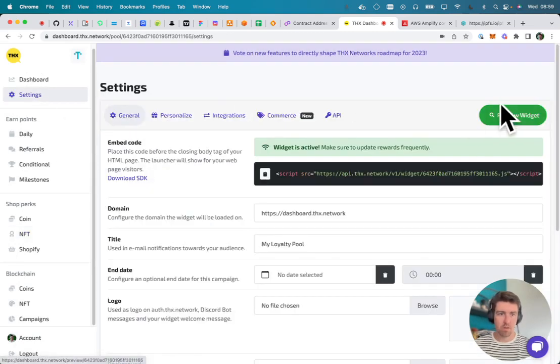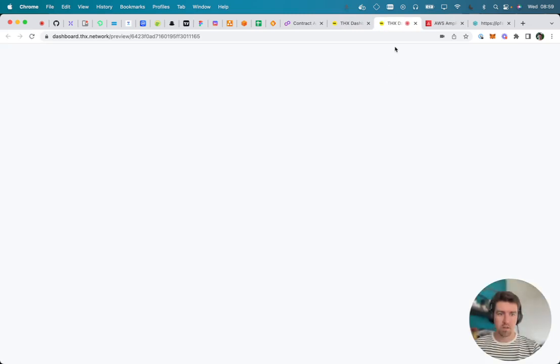And then when I go to my widget preview, it should be available there.